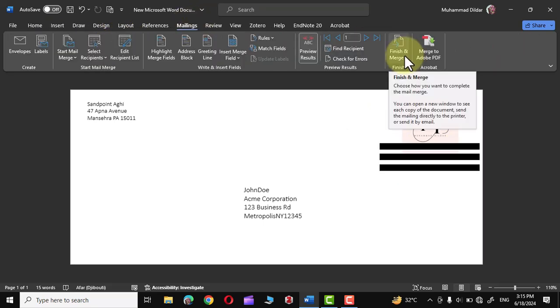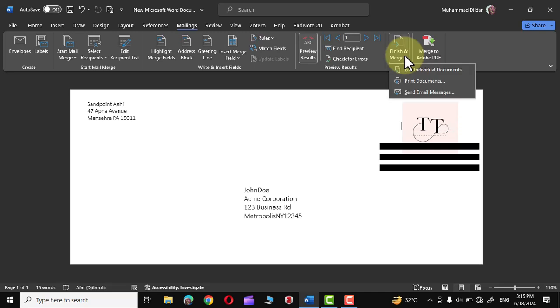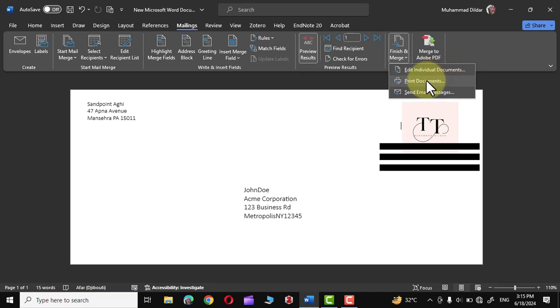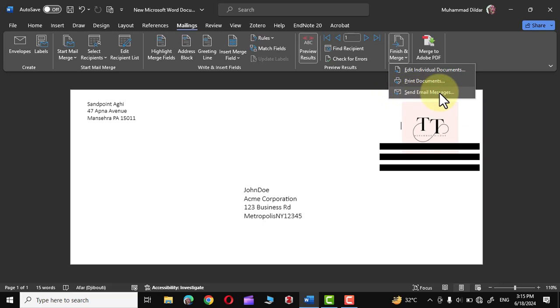Go to Mailings again, Finish and Merge option, and here you can see we have these three options: Edit Individual Documents, Print Documents, Send Email Messages. For this tutorial we are not going into the detail of sending email messages. If you are interested, I have made a separate video for that whose link is in description. You must watch that as well.